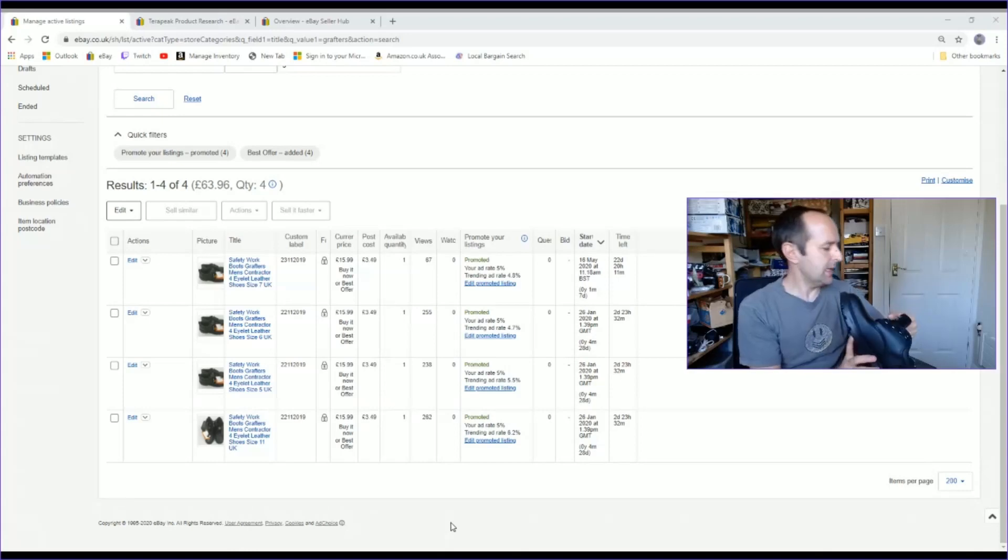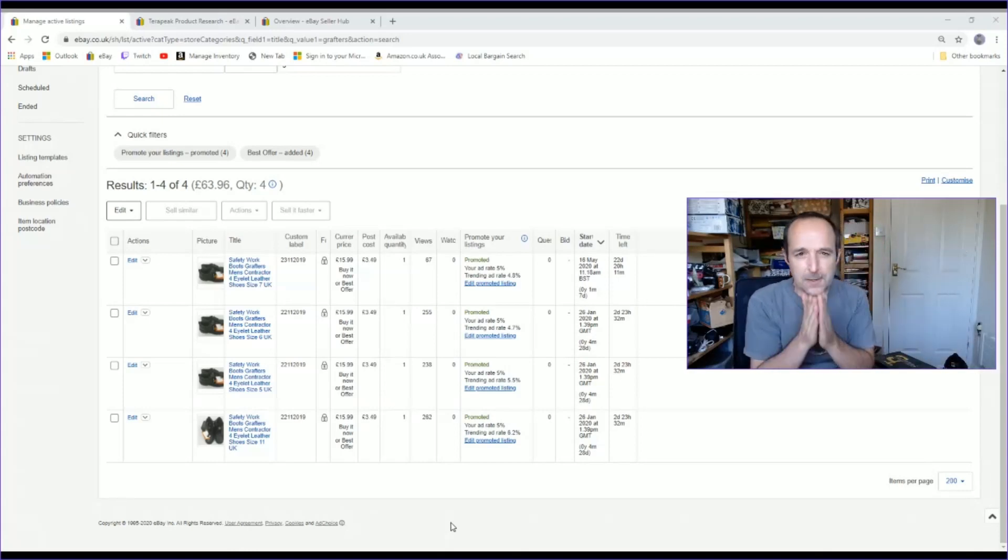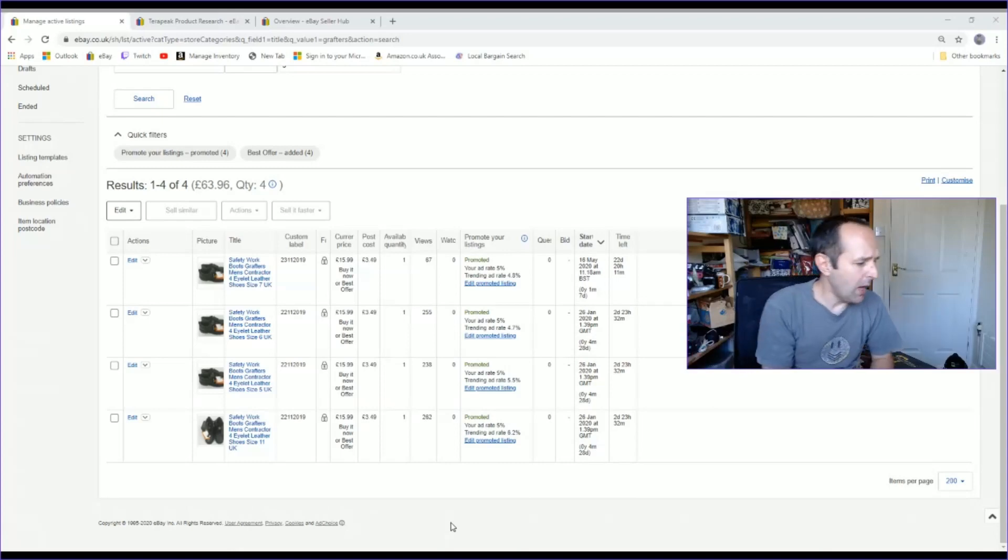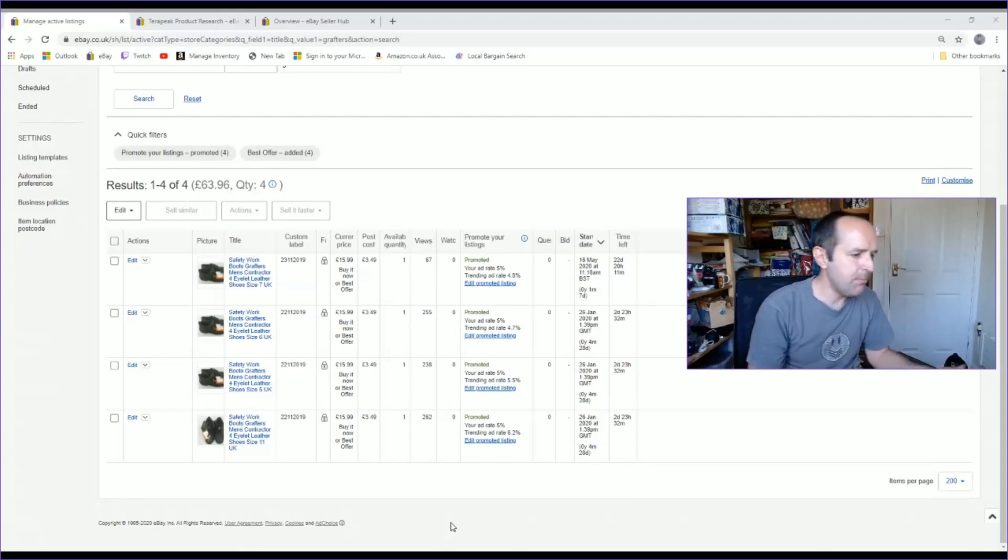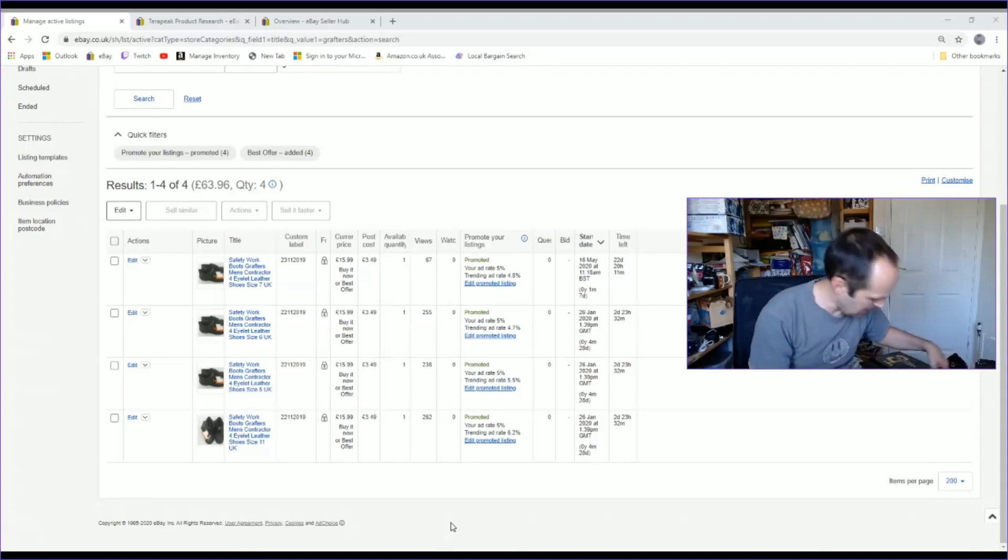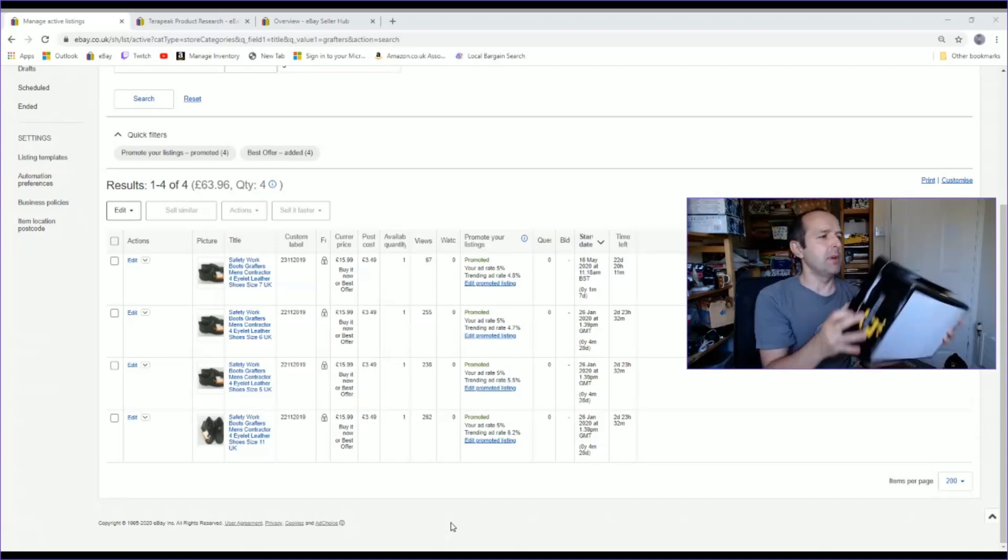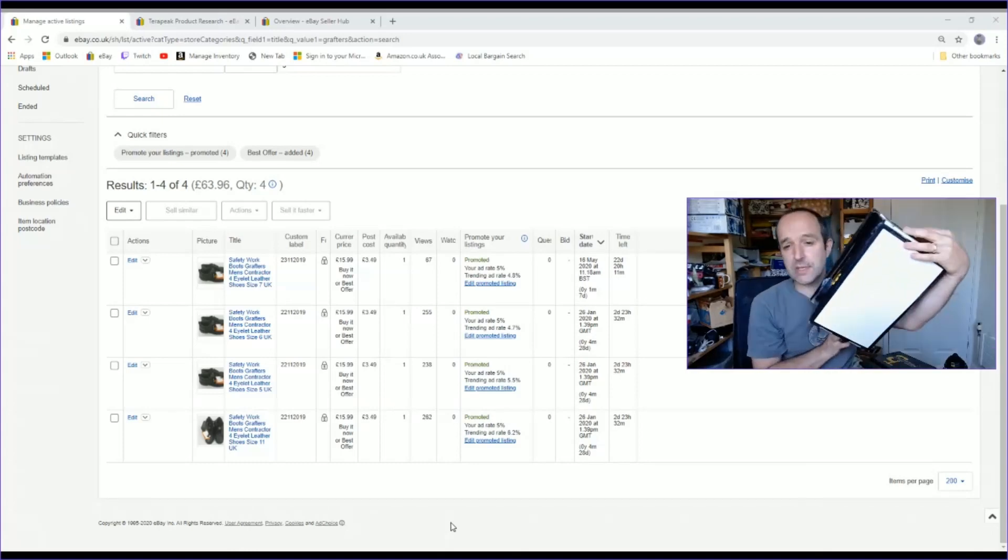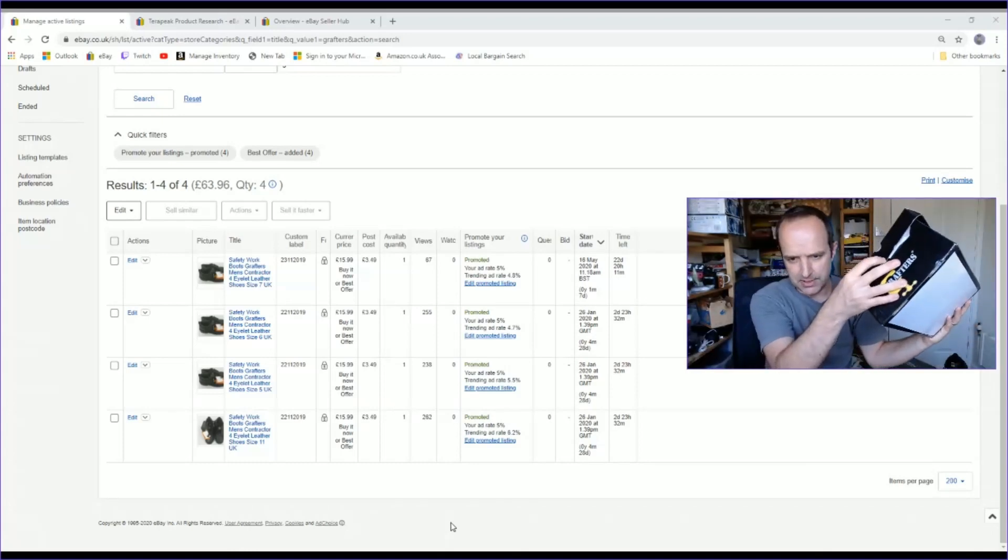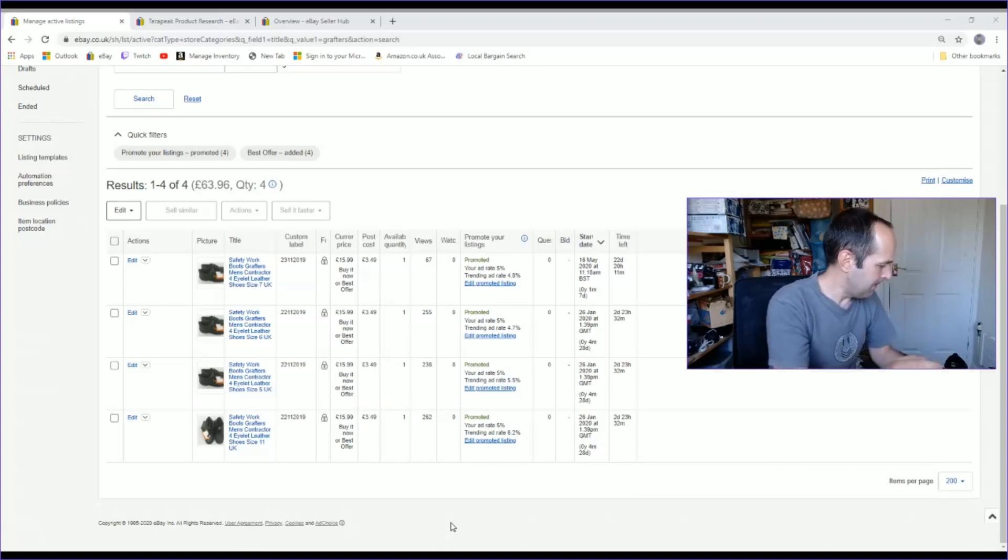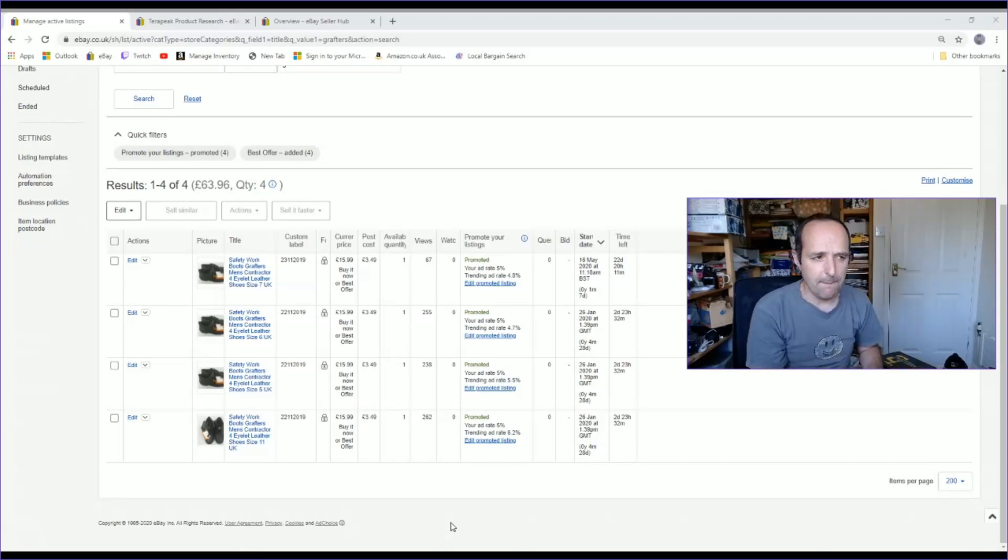They're oil resistant, anti-slip. It looked like a good make and I thought I can't go wrong with these. Now considering I've had them about eight months they've not shifted. Not one has gone. They're in box. I have 11 pairs. Ten of them are in box, but some of the boxes are a little bit worn. Some are okay, but not sold one.